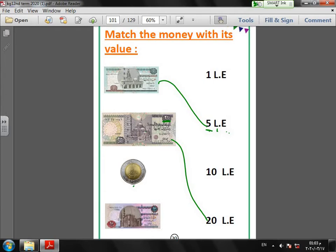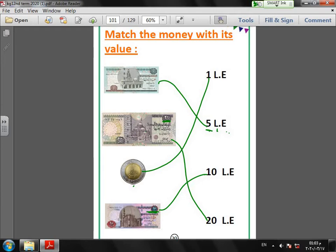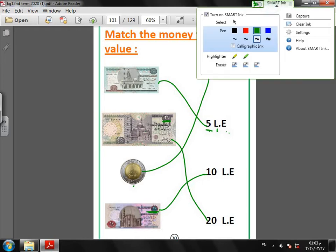And this coin, yes, is one LE or one pound. And the last one, ten. This means its value is ten LE or ten pounds. This is very easy to know. So we will turn the page together.